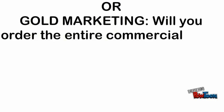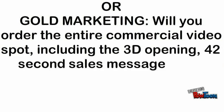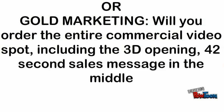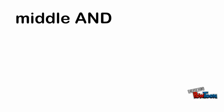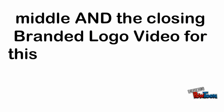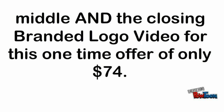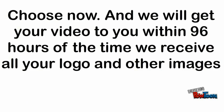Will you order the entire commercial video spot, including the 3D opening, 42-second sales message in the middle, and the closing branded video for this one-time offer of only $74? Choose now,